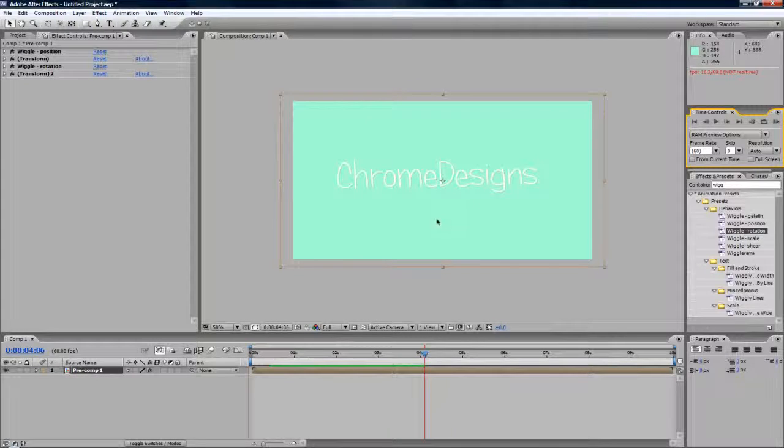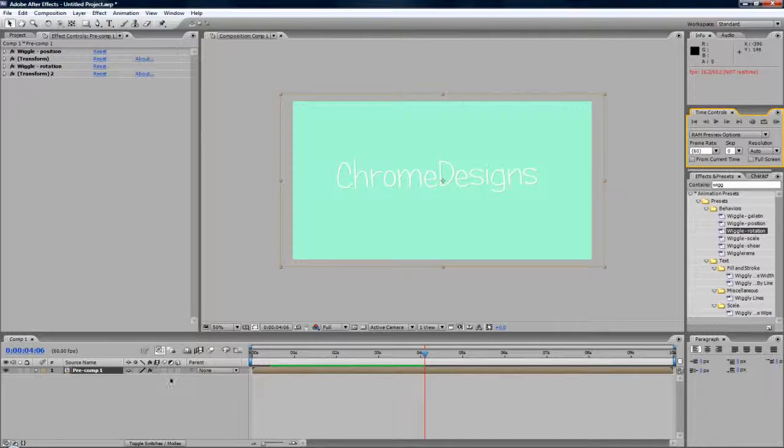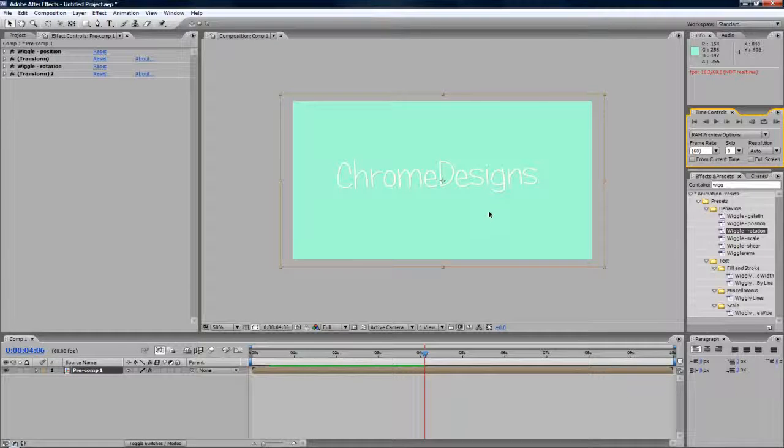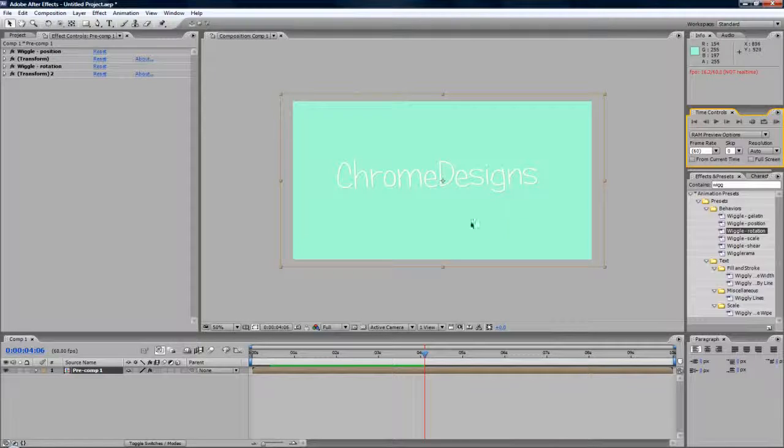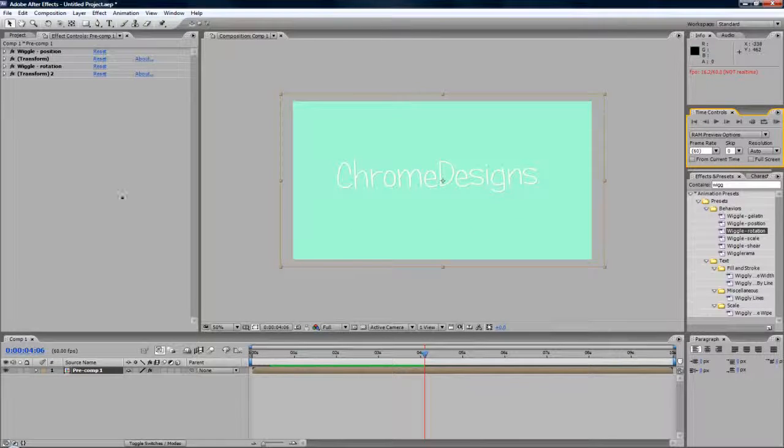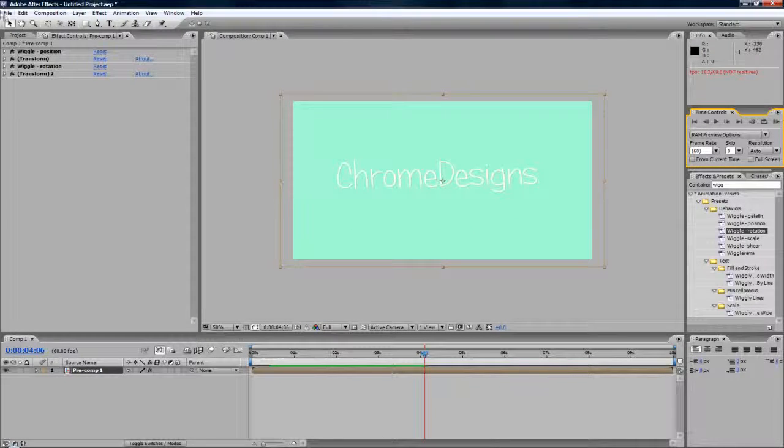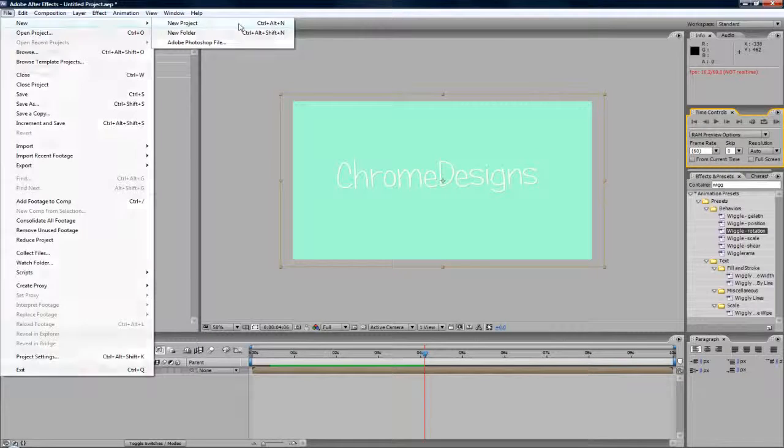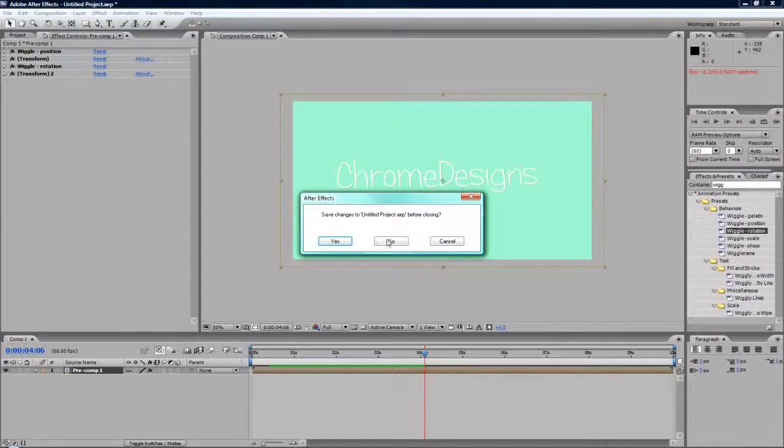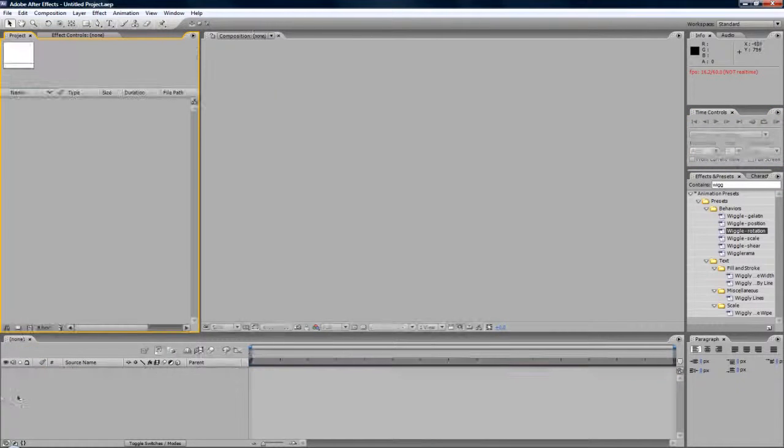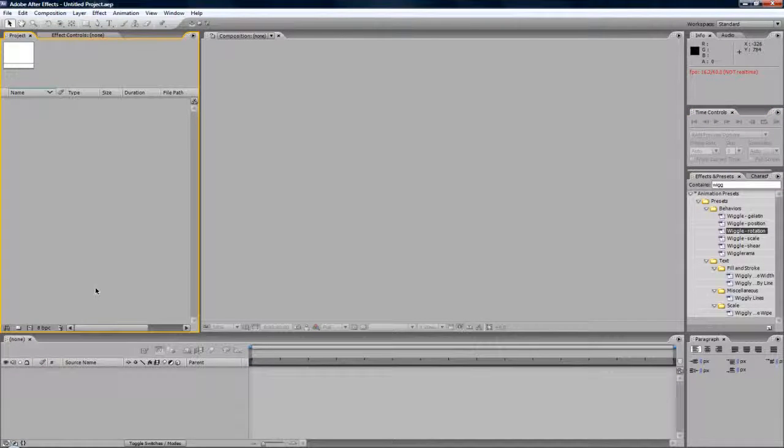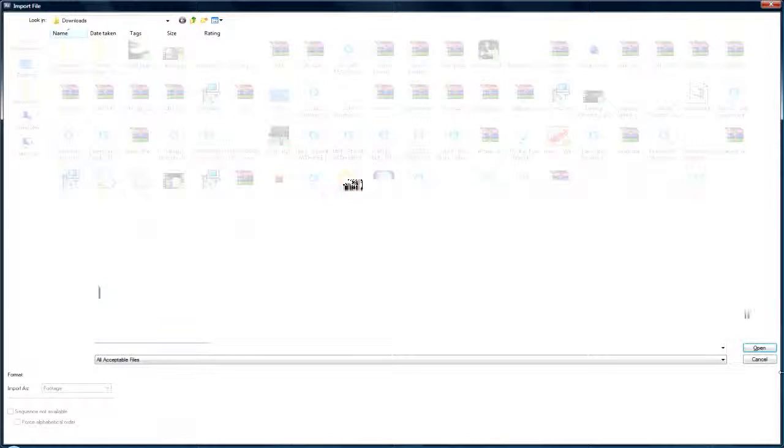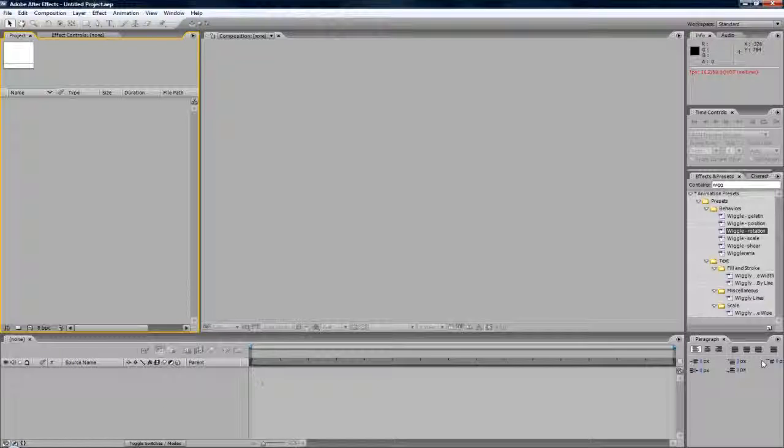This kind of saves keyframing it and rotating it and scaling it. It's just a pretty good random method. So I'm just going to go to File, New, New Project. No, I'm just going to import. No, I'm not going to import anything actually.